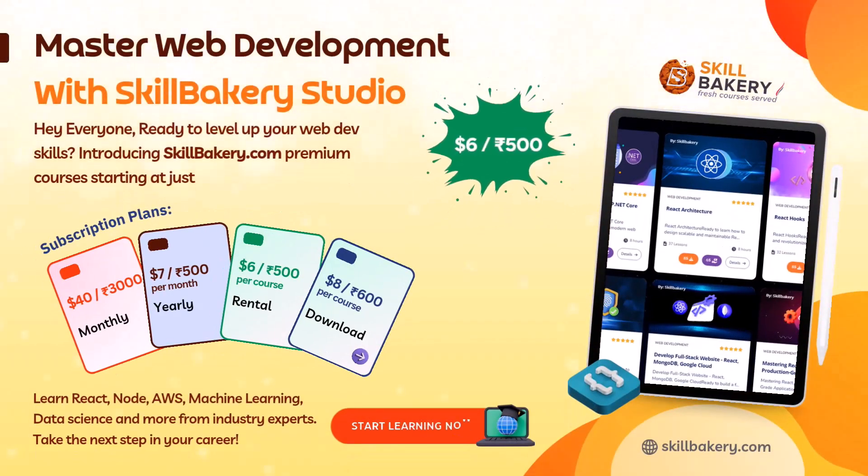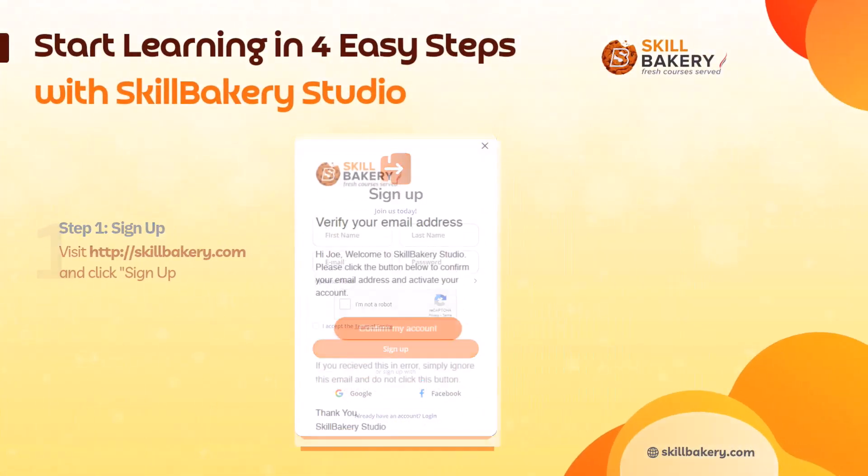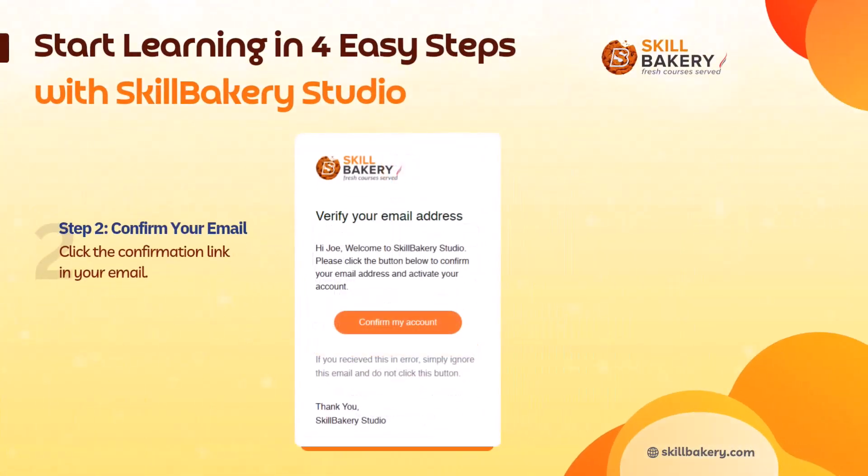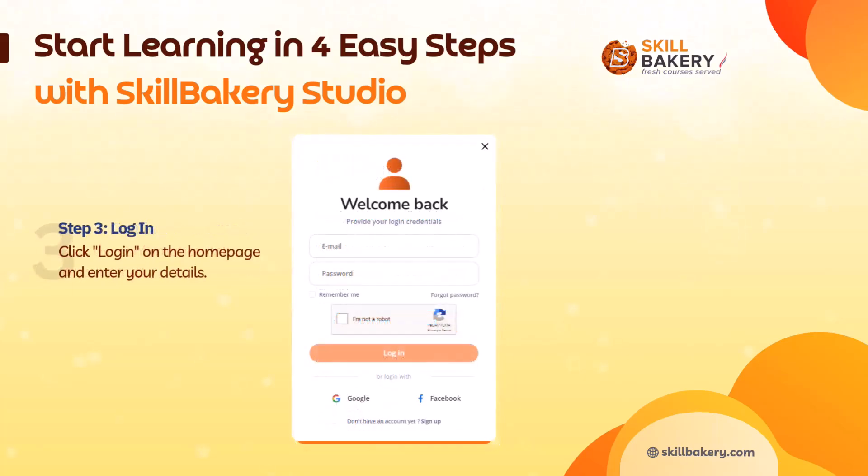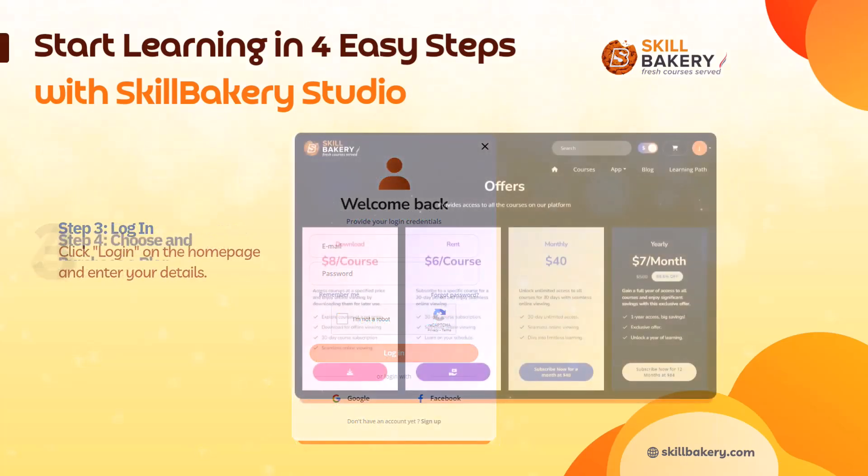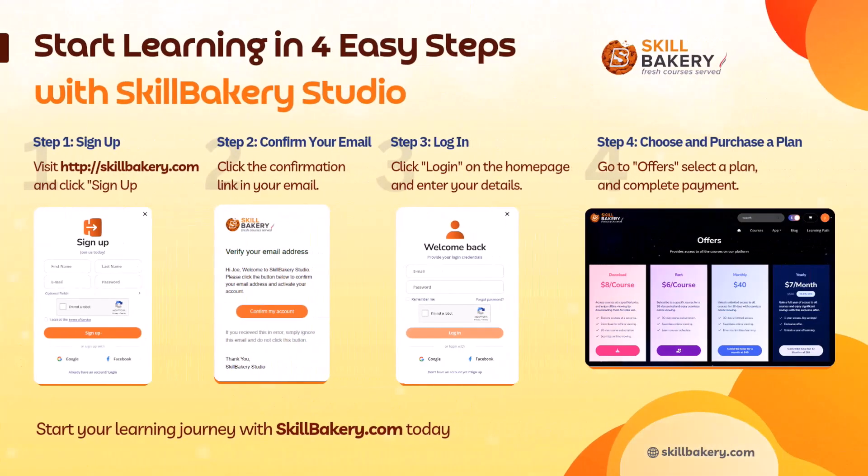Master web development with Skill Bakery. Hey everyone, ready to level up your web dev skills? Introducing skillbakery.com, premium courses starting at just six dollars or 500 rupees. Sign up today and learn in-demand skill sets. Unlock your potential today at skillbakery.com.